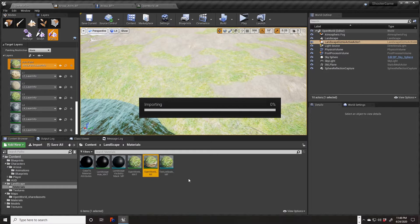Sometimes Unreal Engine can be a little bit slow, and I've got a fairly significant gaming machine with a very good video card and a significant amount of memory, but even then Unreal seems to take a while at times. I hope this didn't hang.